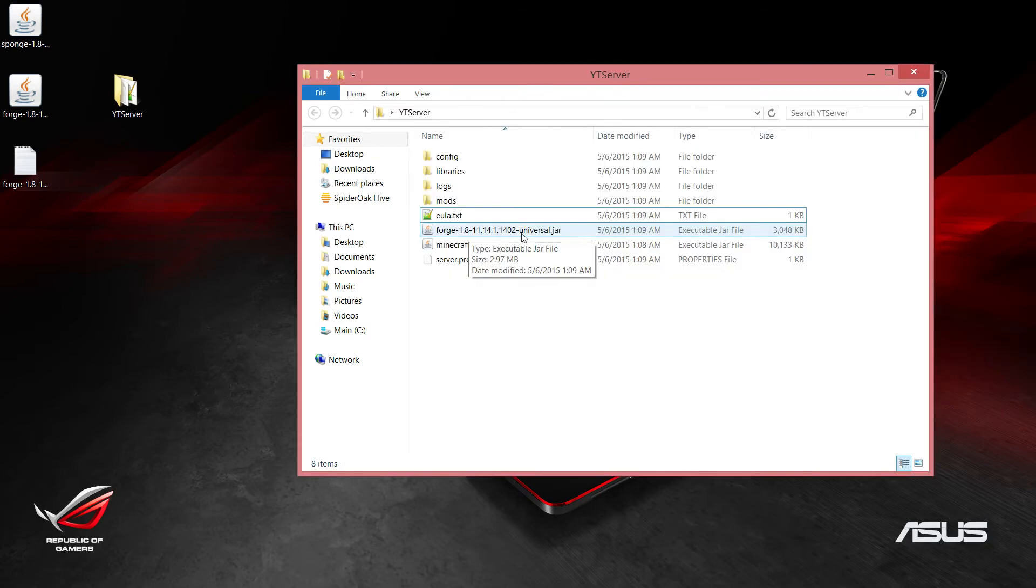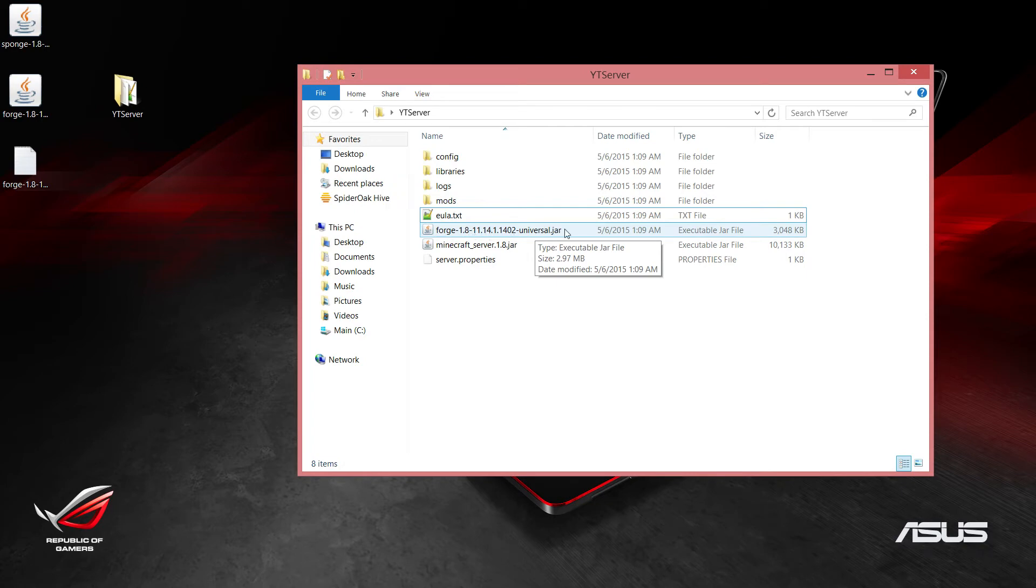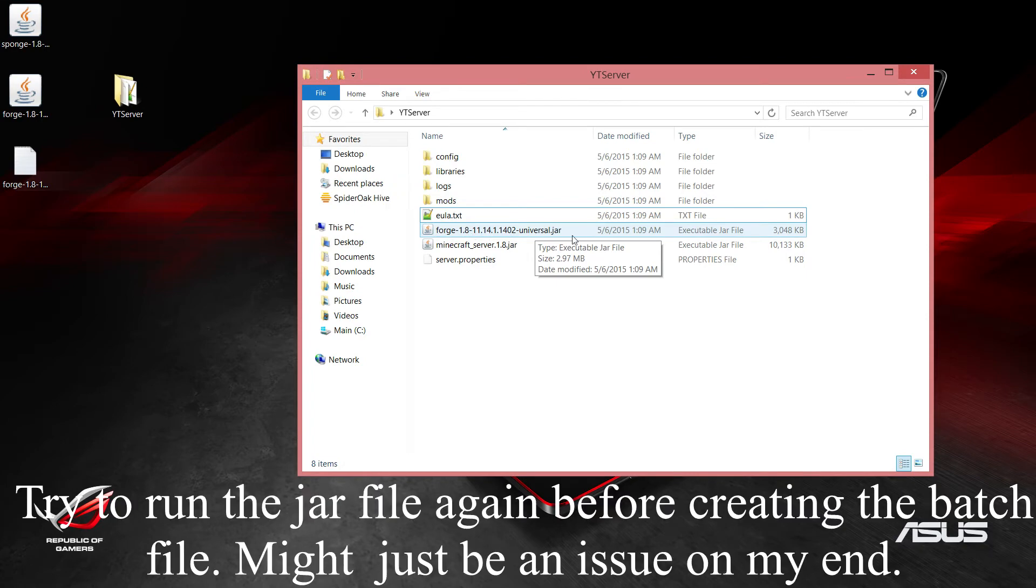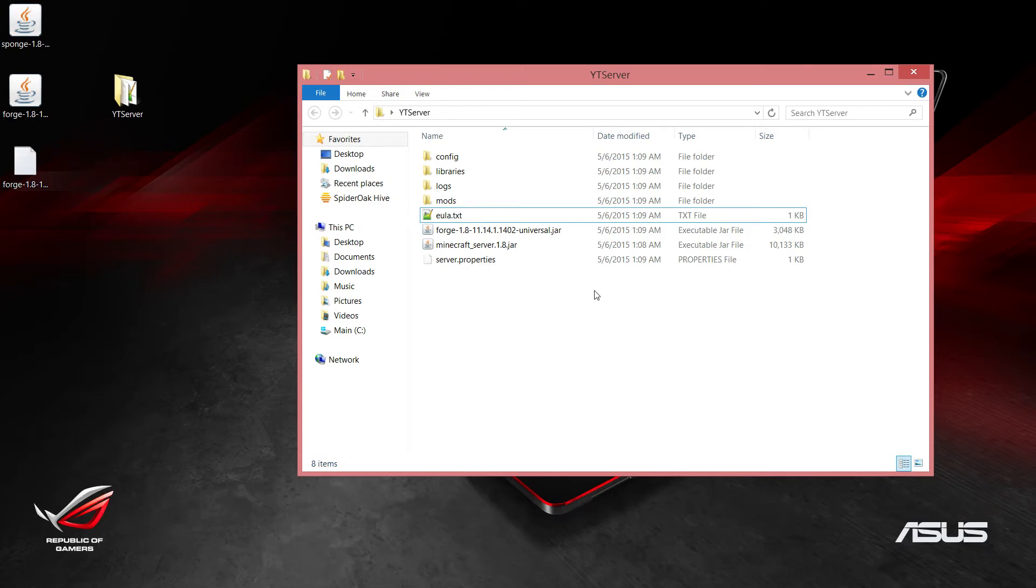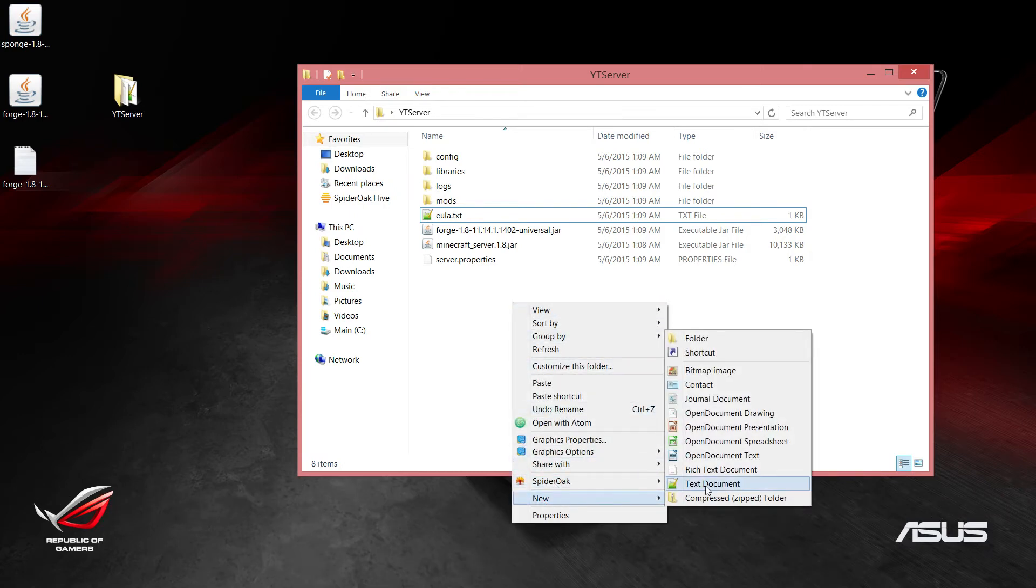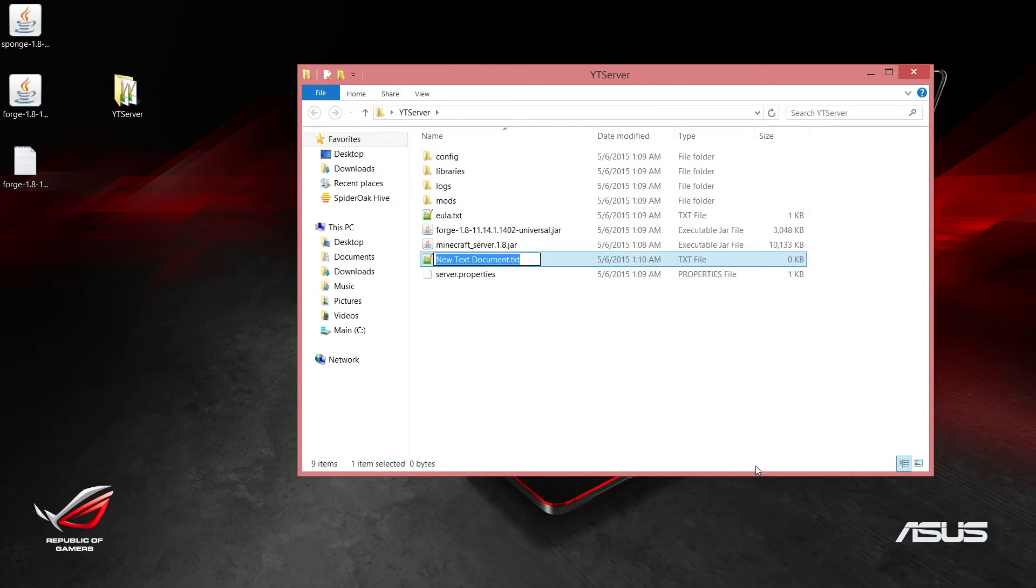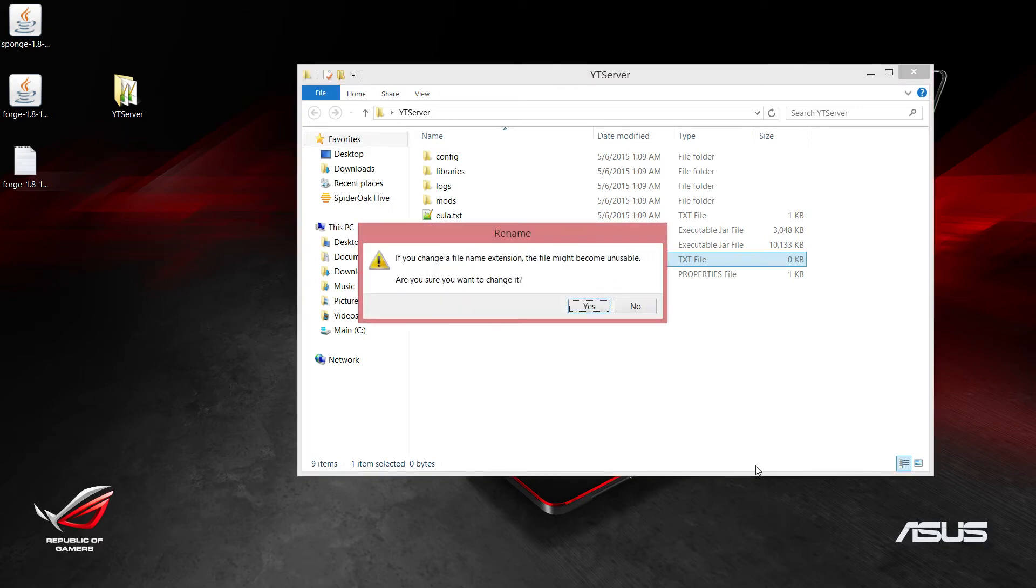For whatever reason, whenever I go and double click on this jar again to start the server, it doesn't work so well. In order to completely bypass that, I use a batch file instead, where it usually works 100% of the time. I have yet to see it fail. We do this by right-clicking and creating a new file here and calling this start.bat.